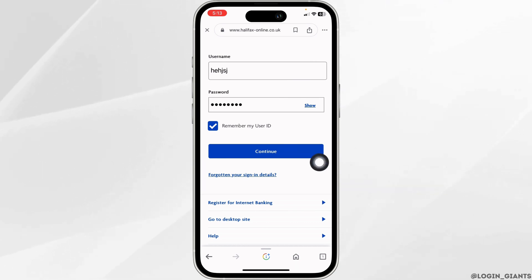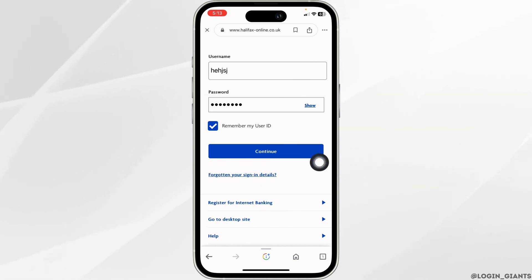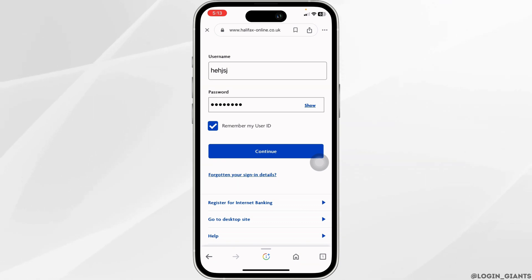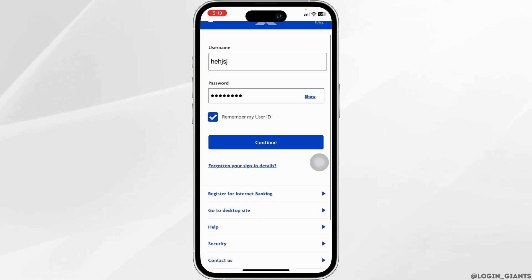With that you will be logged into your Halifax account. In case you haven't registered for your account yet, you can click on this option and do that.